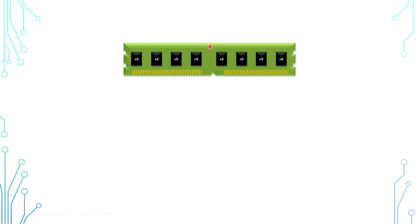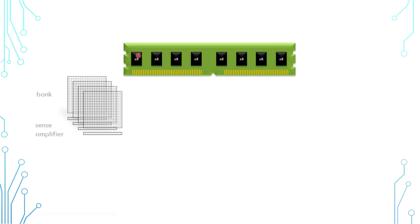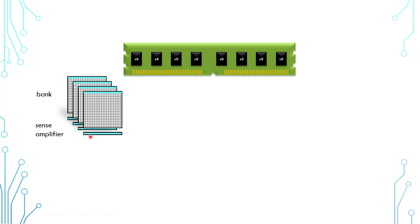This is a memory module. In order to access its memory space, for example, if we want to write data to it, we need to send an instruction first. Once it receives an instruction, it takes time to carry out certain processes. For example, it would decode the instruction address, open up a row, and load the row data onto sense amplifiers. Only after that, we can start to write data into the memory.